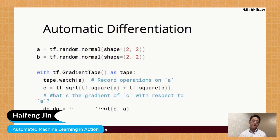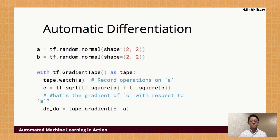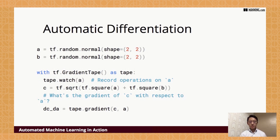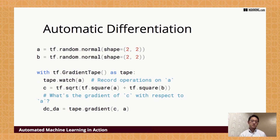Besides matrix operations, TensorFlow also supports automated differentiation. For example, with gradient tape — which records all the gradients of different matrix operations — we calculate C as the square root of the sum of squares of A and B. We get the value of C, and if we want the gradient of C with respect to A, we can simply use the gradient tape to directly get that gradient. So TensorFlow is not only for matrix operations but also for automatic differentiation of all operations.